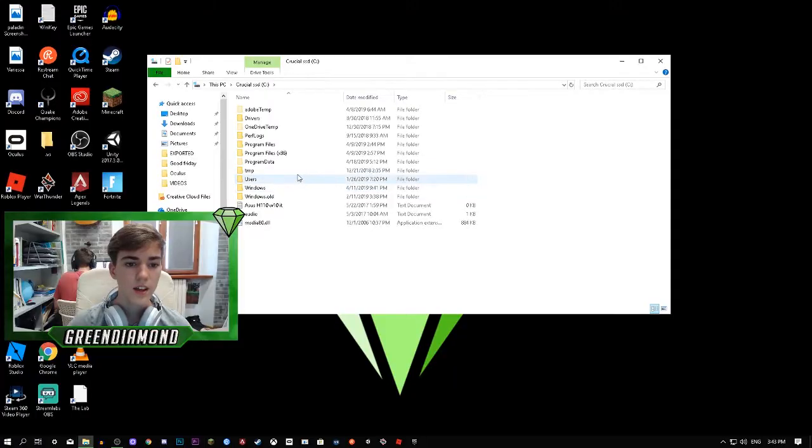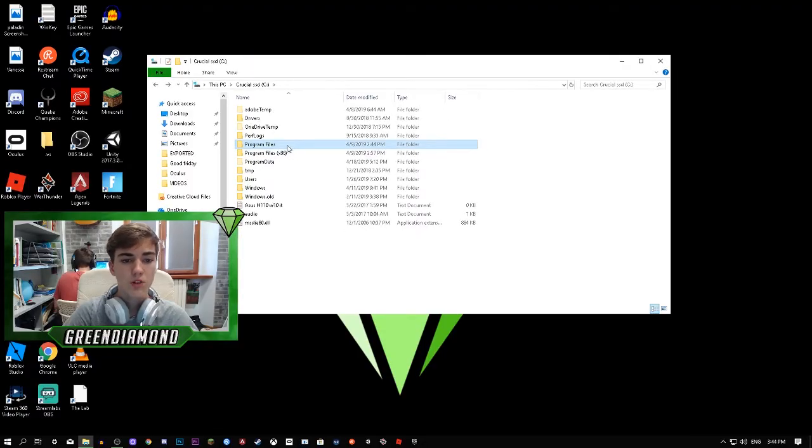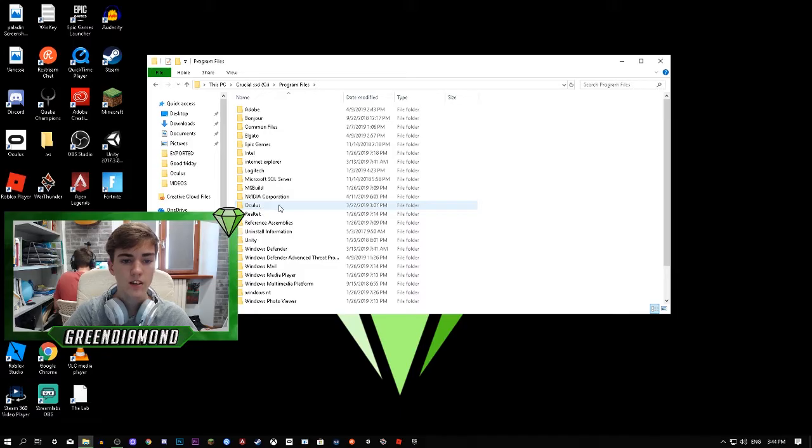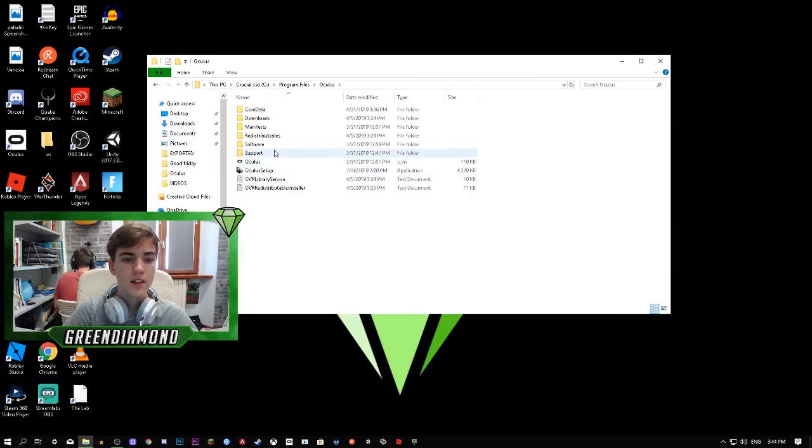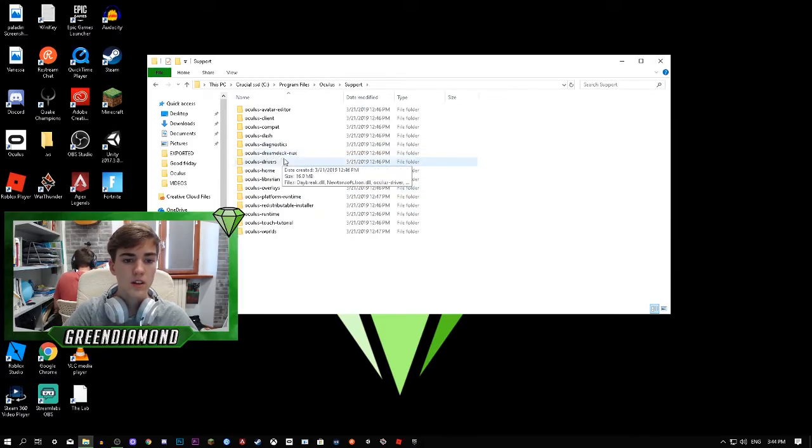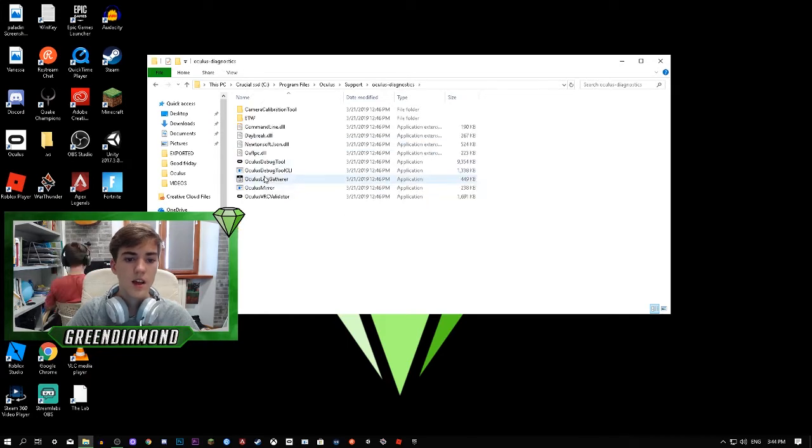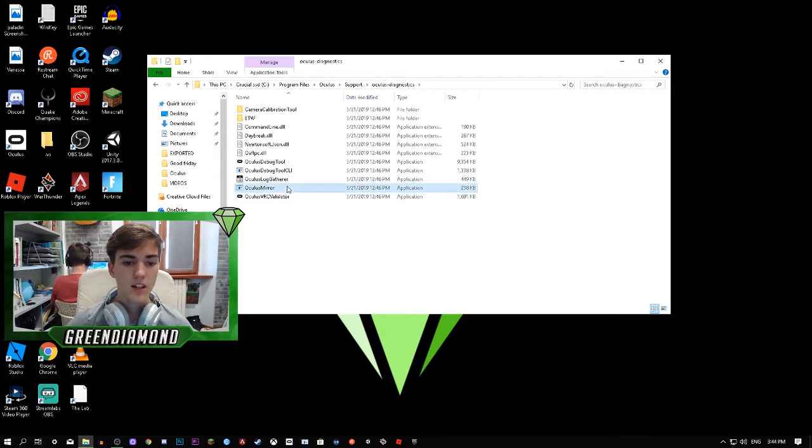You go to Program Files, and then go under here to the folder Oculus, and then it's over here on Support. And then go to Oculus Diagnosis, not this thing right here. And then right here you see Oculus Mirror.